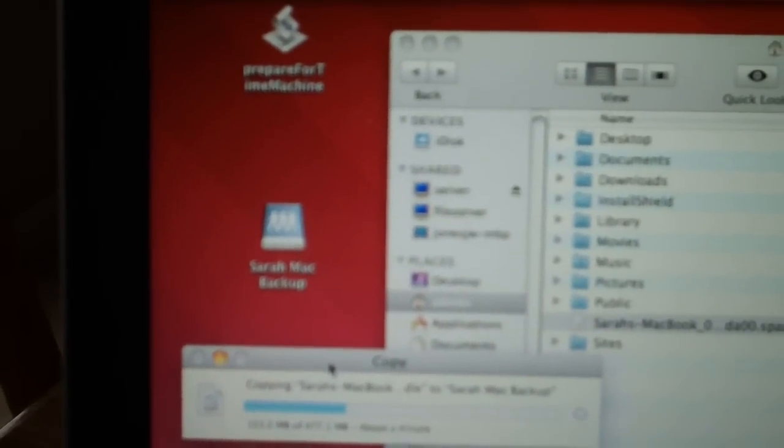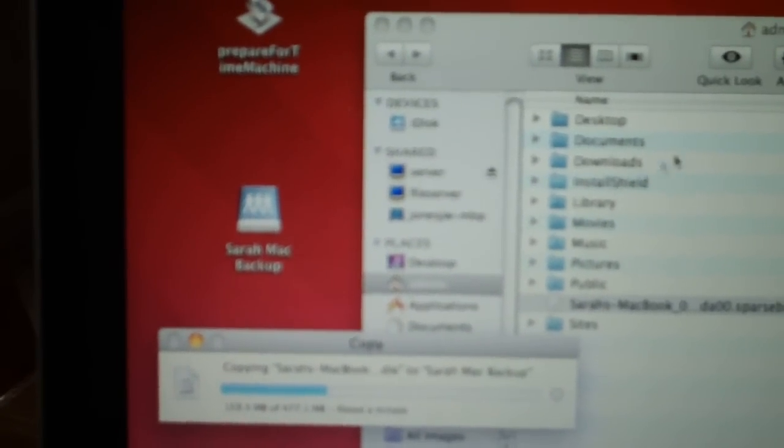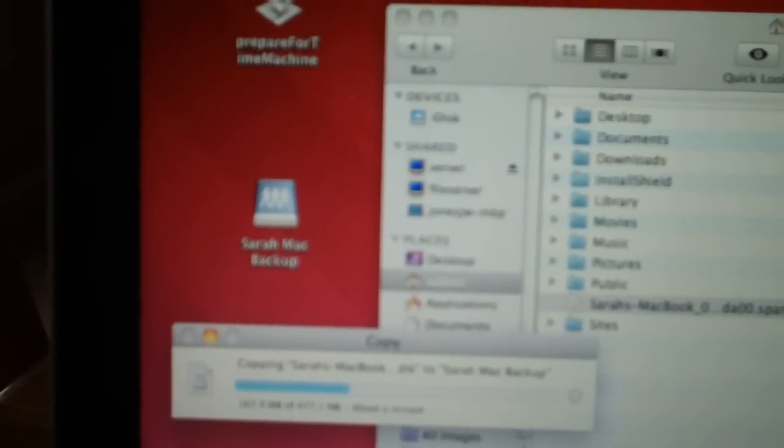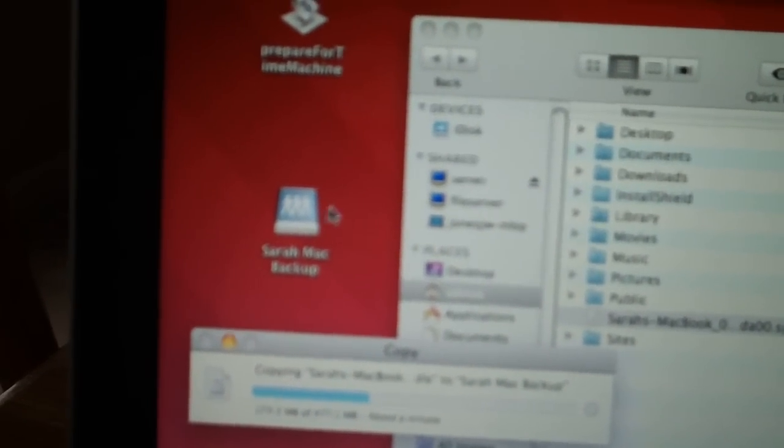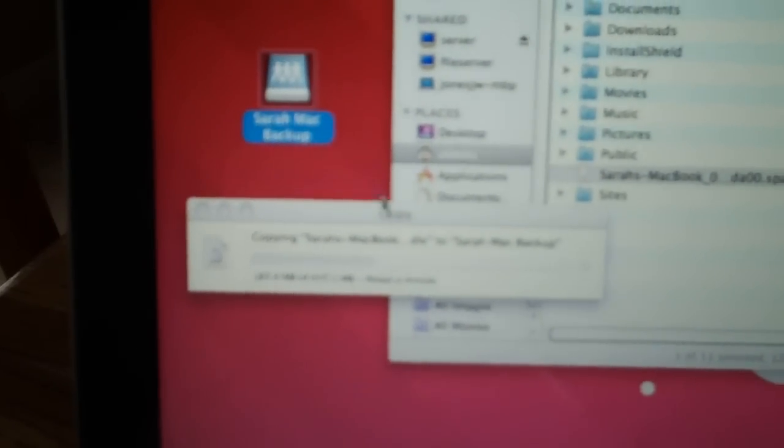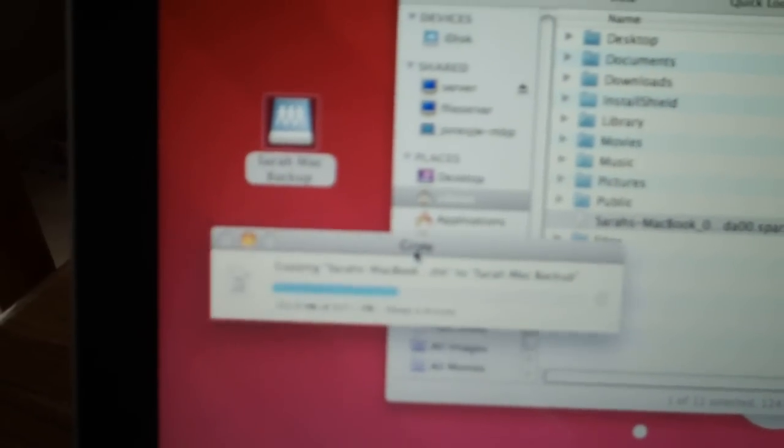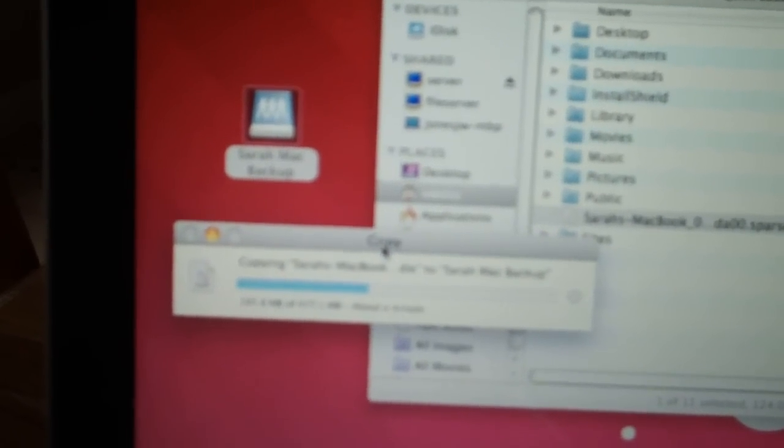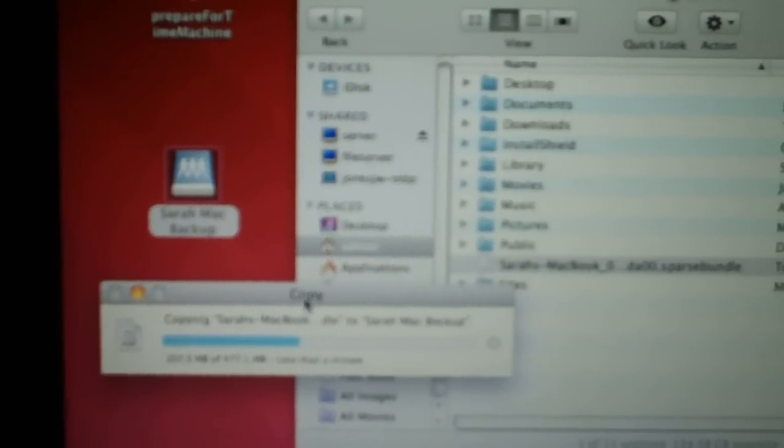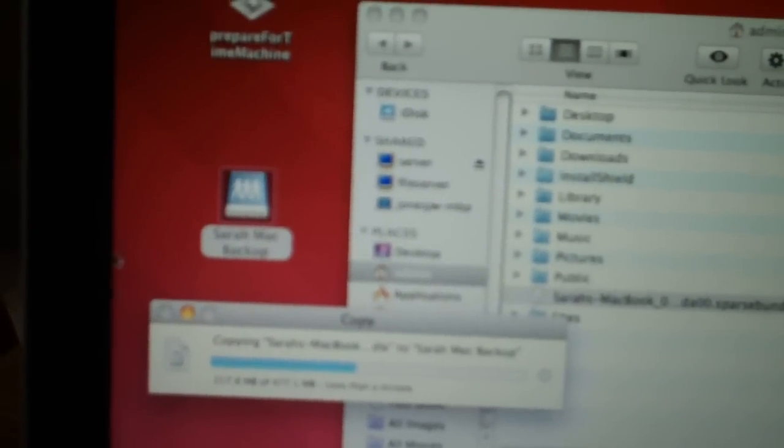So once this finishes, you'll have everything you need to enable Time Machine Backup to the Sarah Mac Backup folder. And we'll just give it that minute and then I'll show you how it'll run.